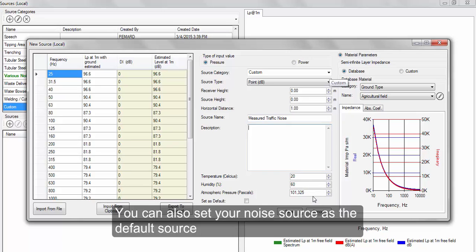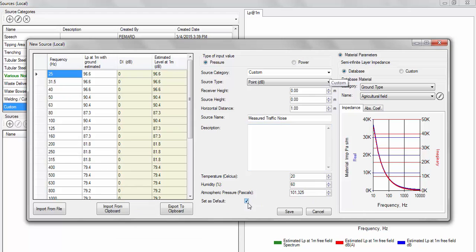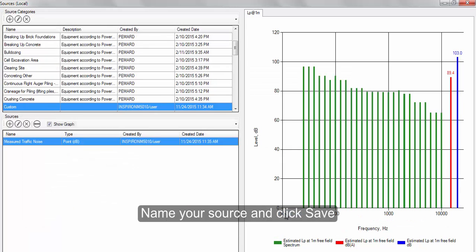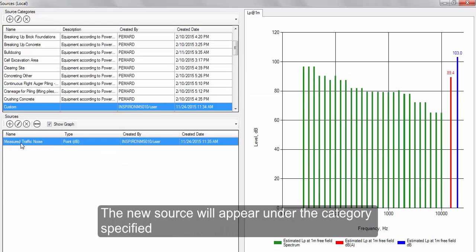Set as default noise source by enabling the Set as default option. Click Save after naming your source. The newly created source will appear under the specified category.